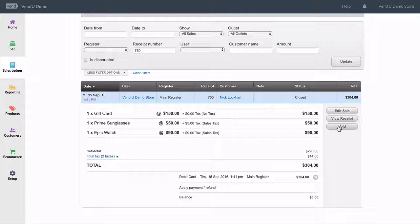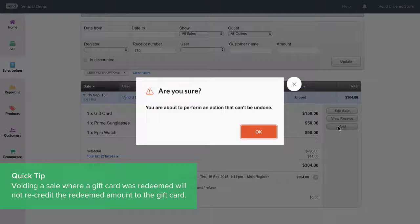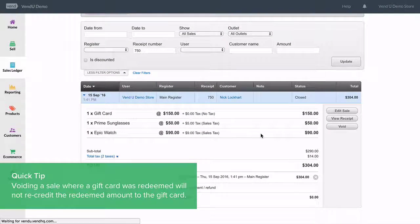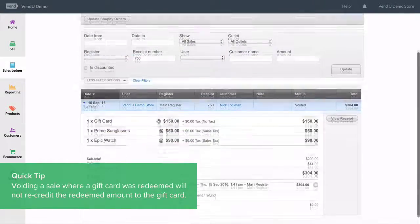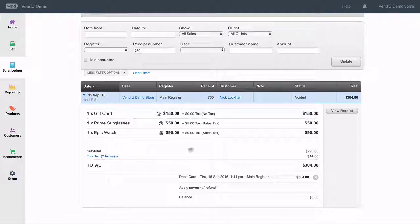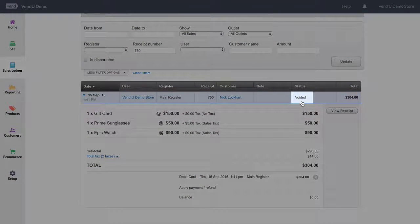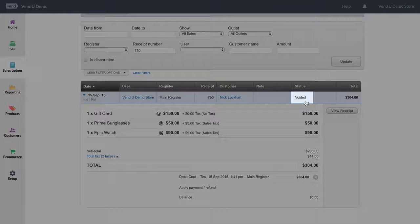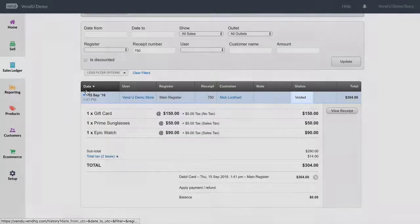It is important to note that voiding a gift card is irreversible. Once a gift card is voided, you will not be able to redeem it unless you reuse the gift card's code to issue a new gift card.